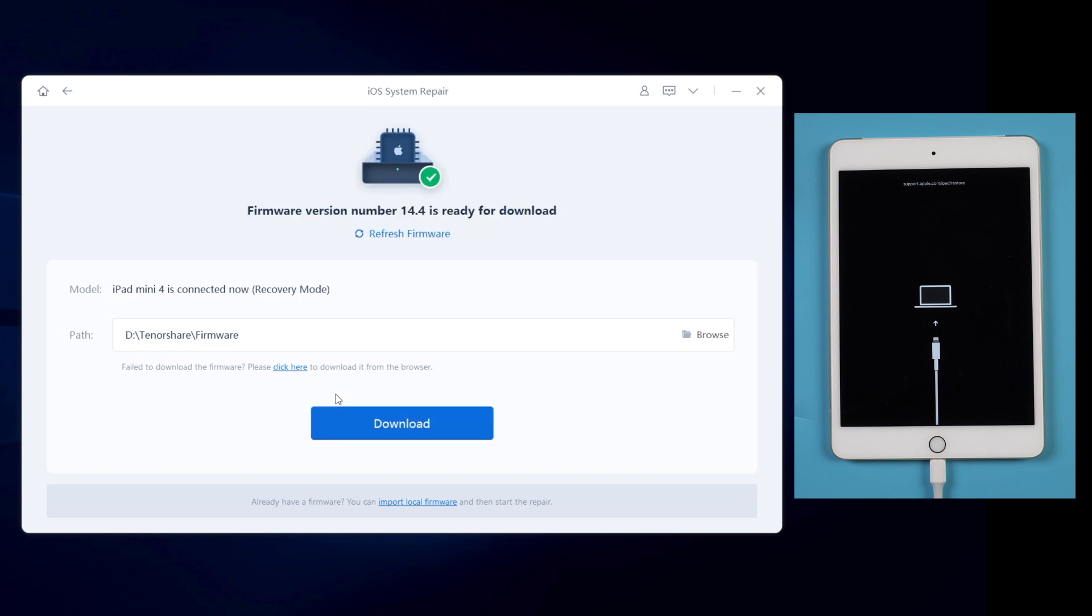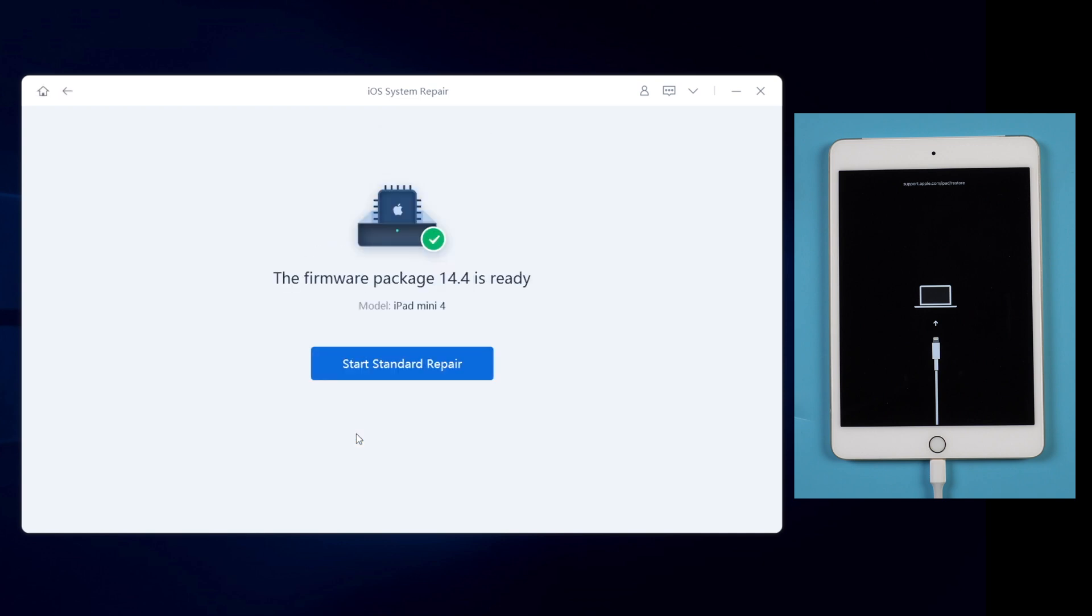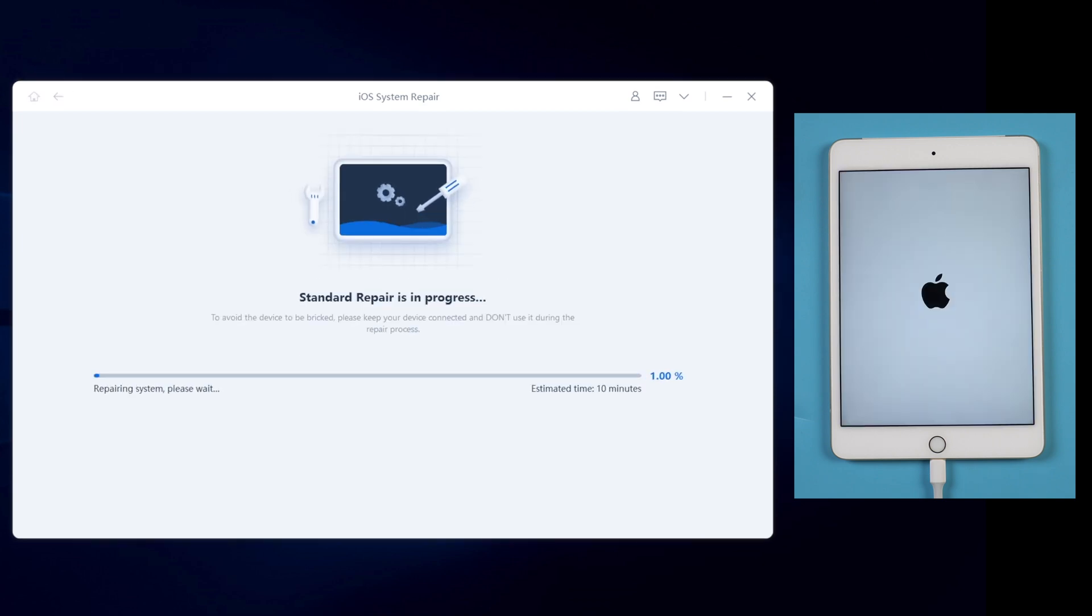Here you need to download the latest firmware of your iPad. Hit download to proceed. I've already downloaded the firmware, so I will click on start standard repair. Usually it takes about 10 minutes to repair the operating system, so please wait patiently. The running bar shows the repairing process.